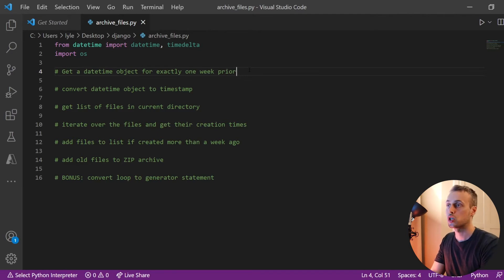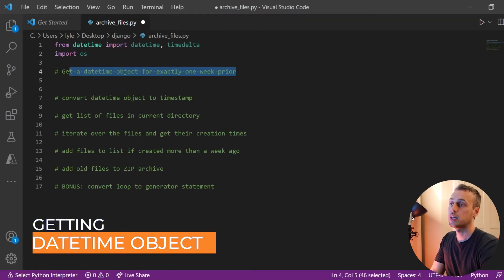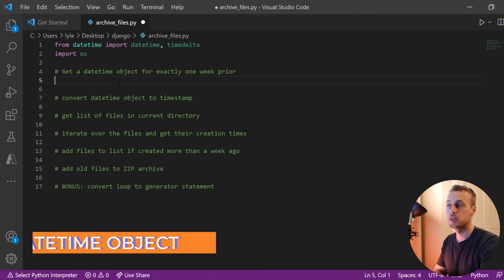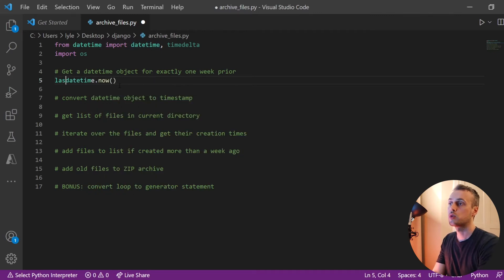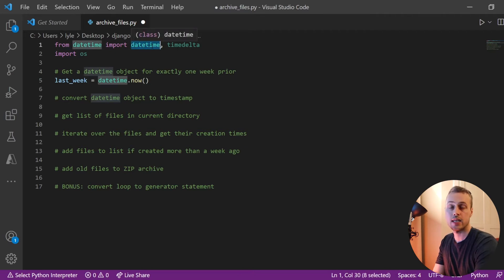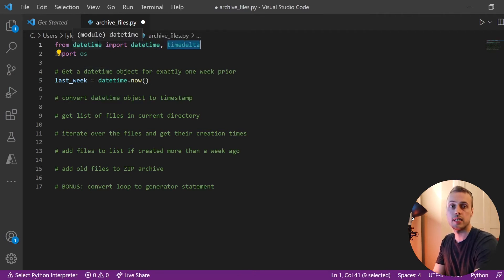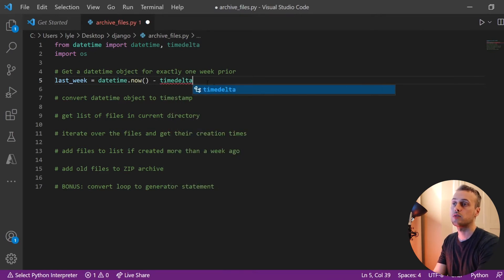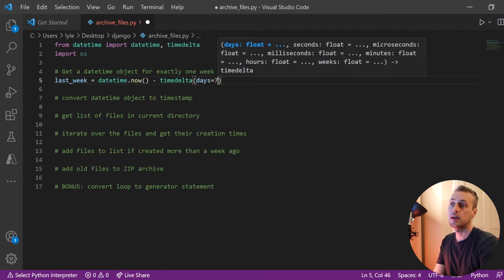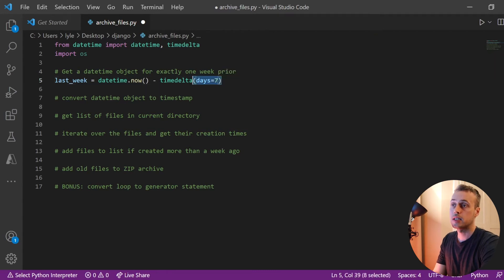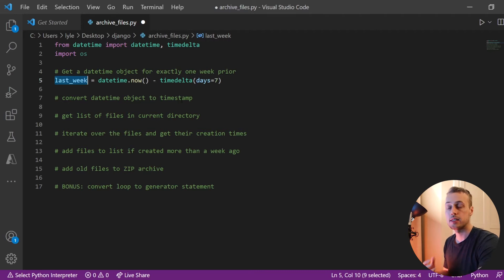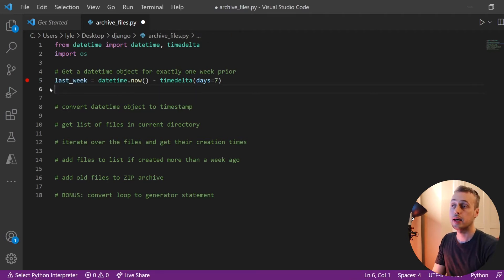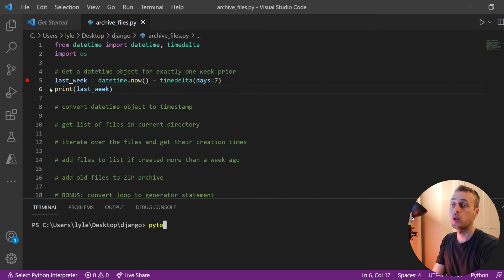First, we're going to get a datetime object for exactly one week before the current date. You can get the current date in Python using `datetime.now()`. So let's set a variable called `last_week` equal to `datetime.now()` — we've imported both `datetime` and `timedelta` from the `datetime` module — and we'll subtract a `timedelta` with `days=7`. You can change that to anything you like, but in my case I'm going for one week prior, which gives us a datetime object representing exactly one week ago.